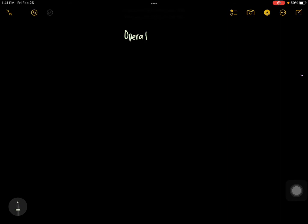Good day class! Let's have our last operation — it's symmetric difference. So let me write it first. Operation of sets. And we have the symmetric difference.